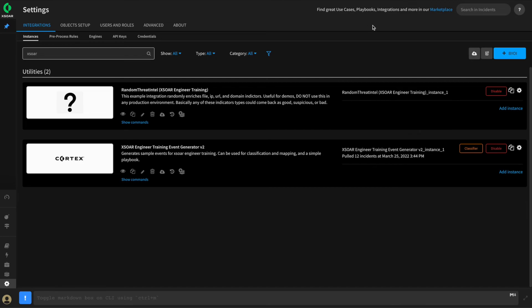We'll give this a few minutes and see how it looks. Welcome back. As you can see, another fetch has happened, but in this case we dropped 12 events that matched our pre-processing rules. This means we're now only bringing in the events that our SOC has told us they wish to action, which means they have fewer alerts to look at within XOR.